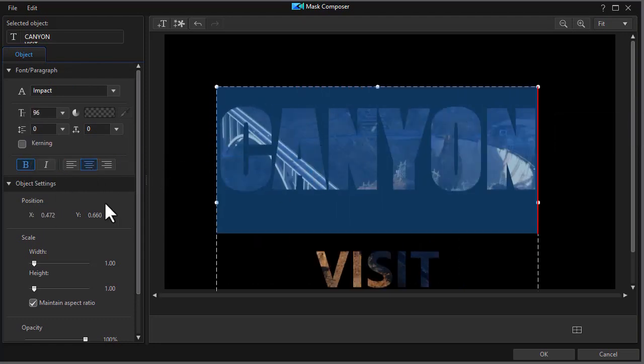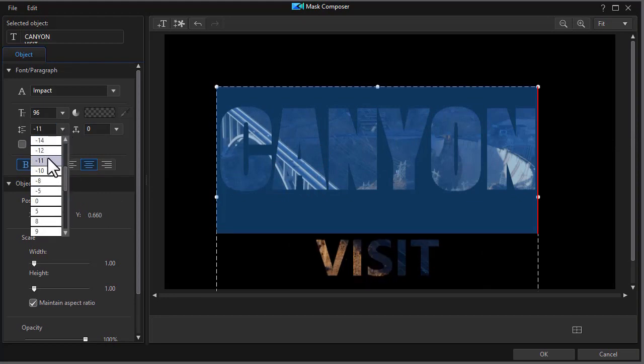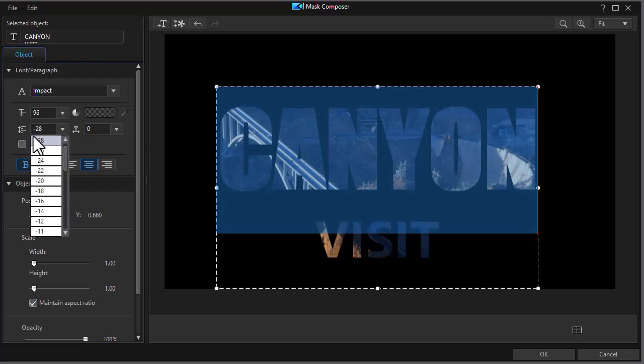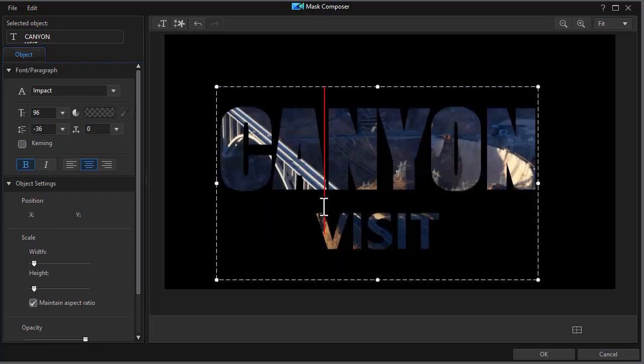Let's change the spacing on the first line. I'll highlight that. Go to a negative number that will tighten up the distance between the word Canyon and the word visit. That looks better. So this is my text.